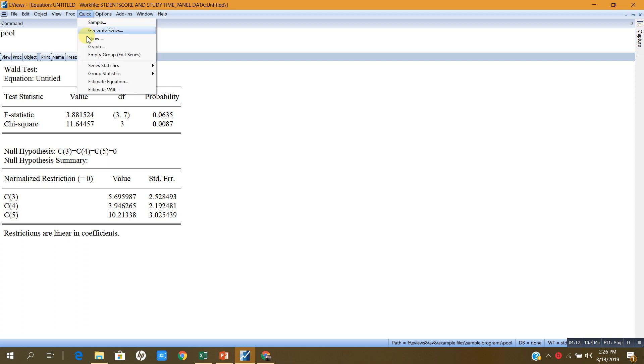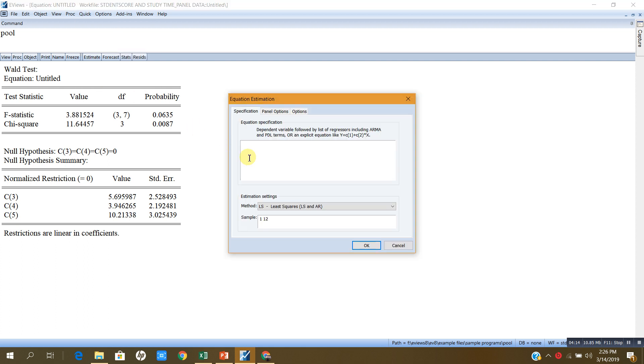grade, constant, study time. And in the panel option,